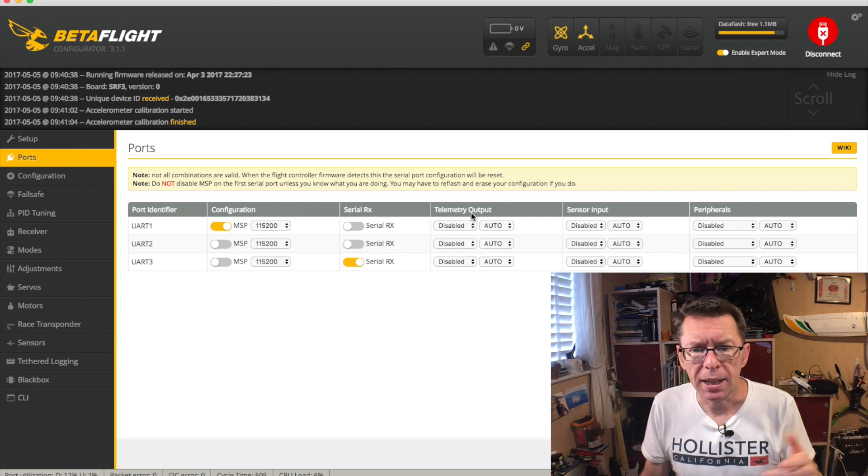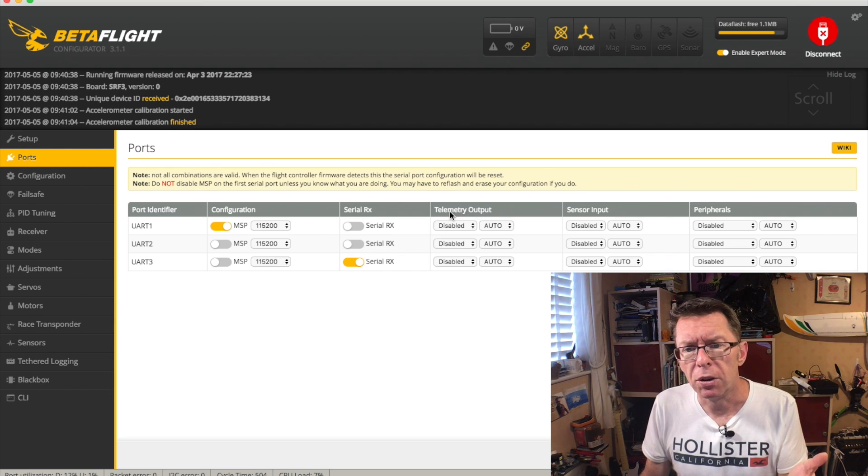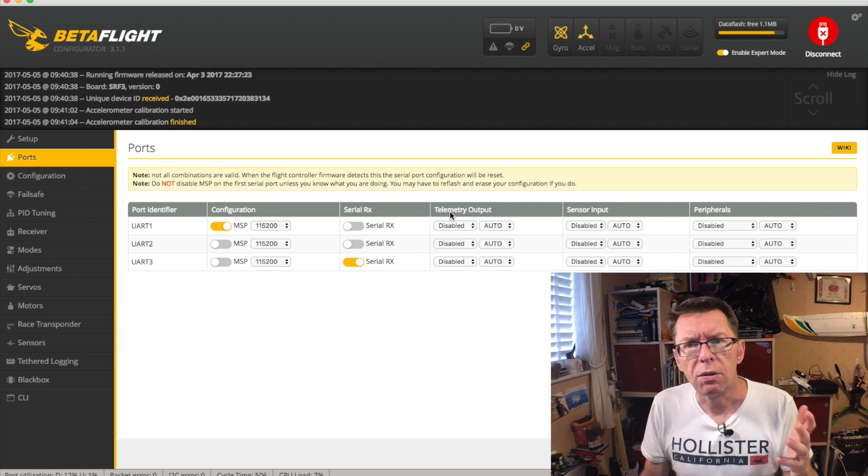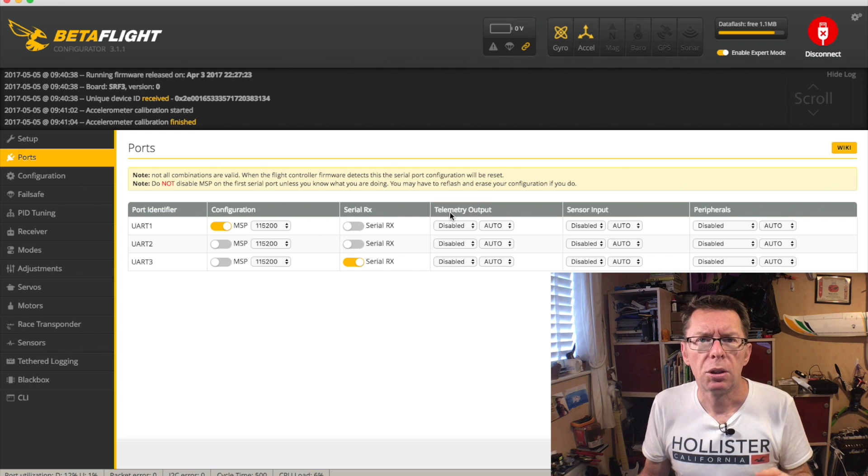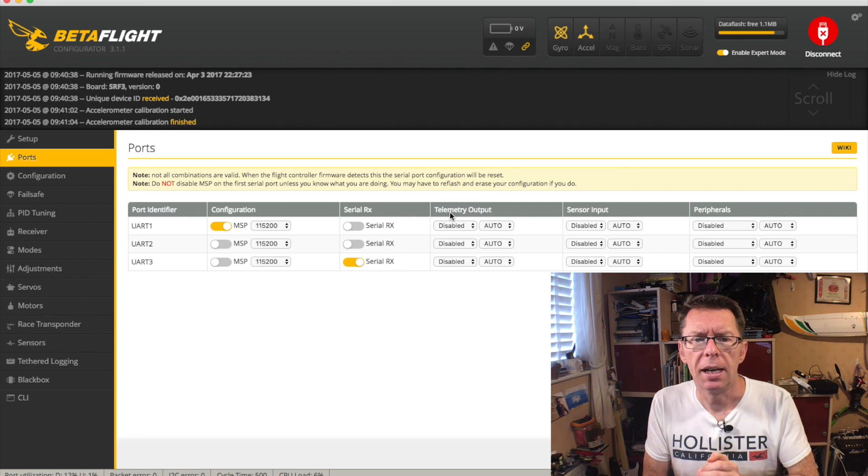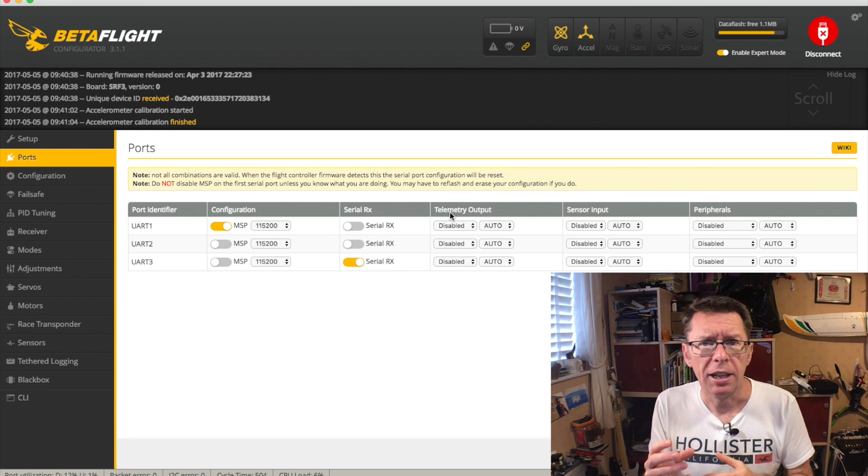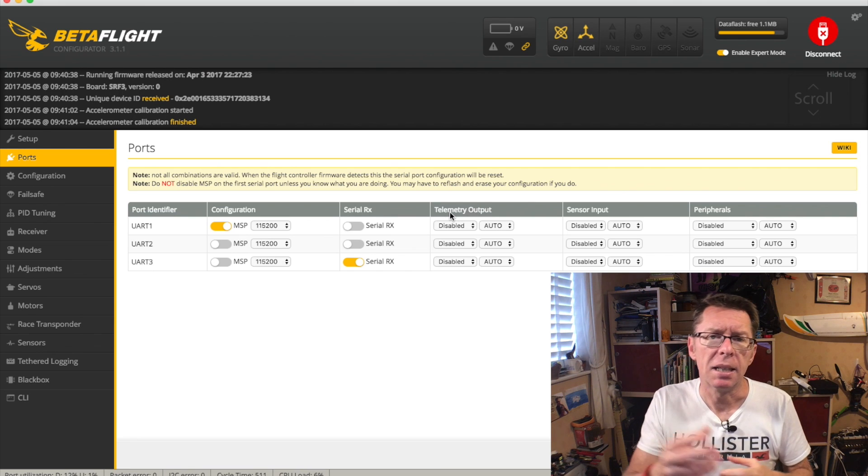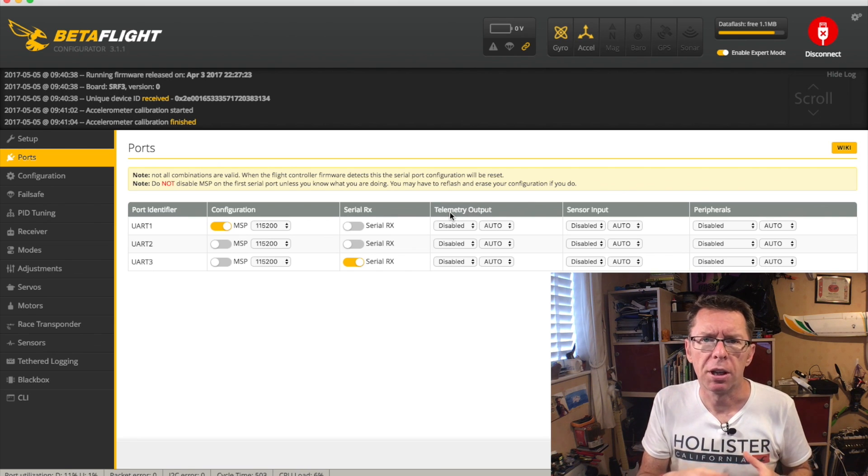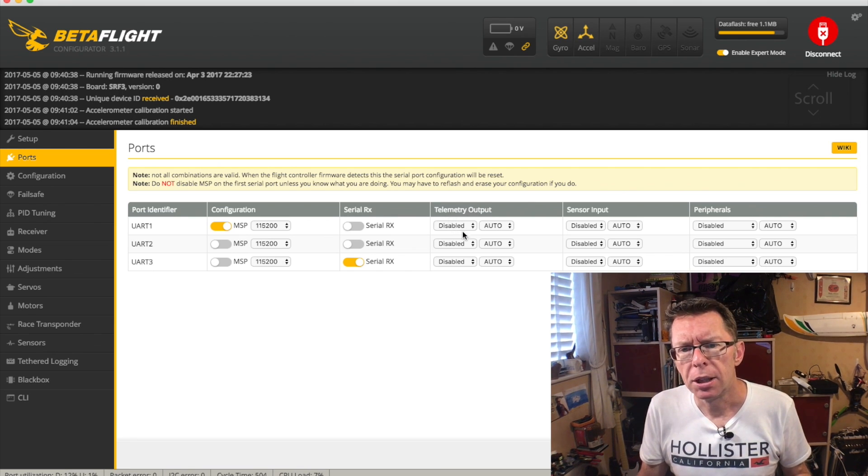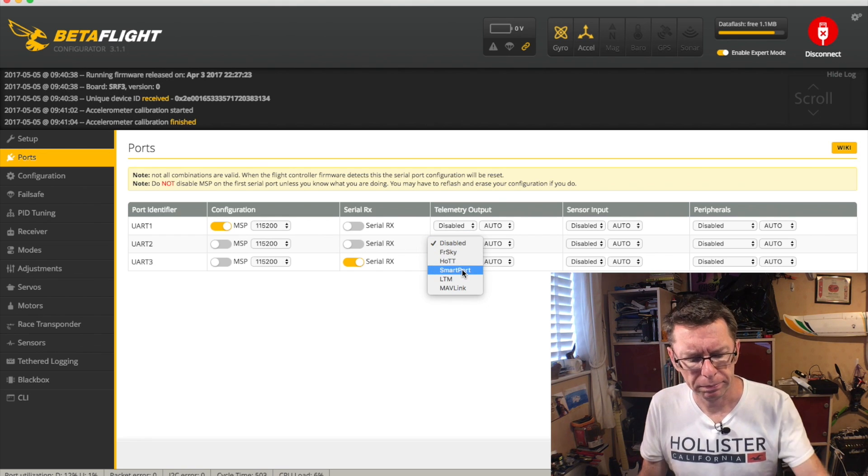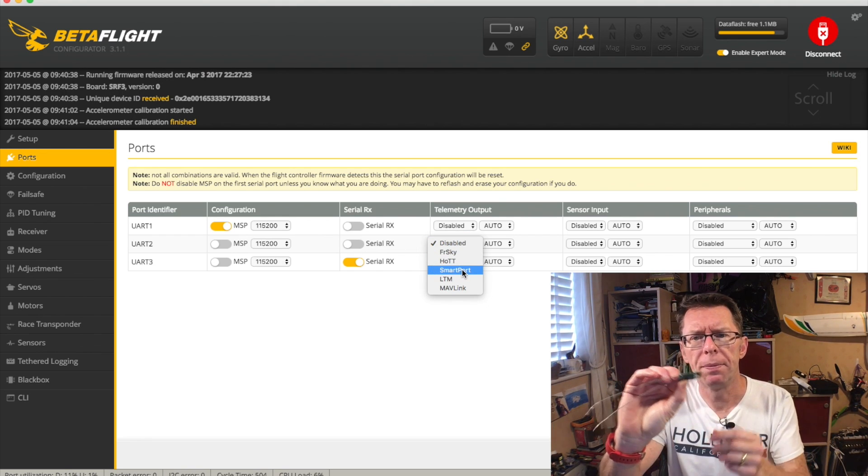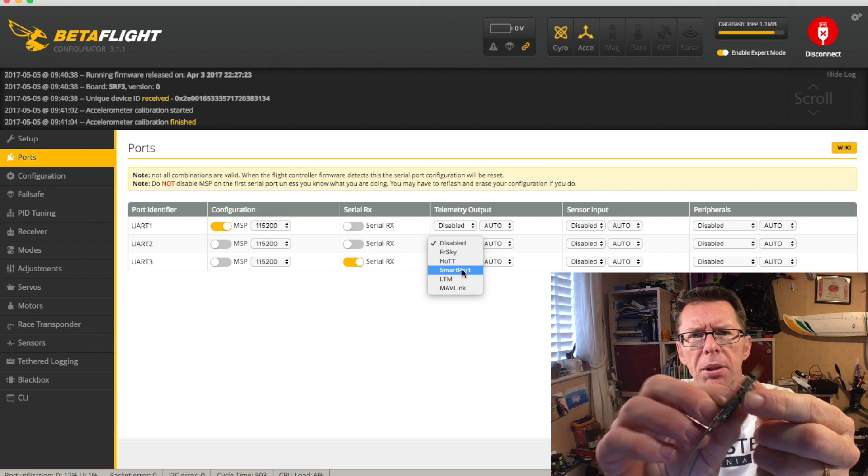But if you were going to use one of them, perhaps telemetry would be the next one. So on this column, we've got telemetry output. So you've got the option to talk a specific telemetry protocol in order to get data back to your radio to understand what's going on on your quad. So a very common one here is the SmartPort.